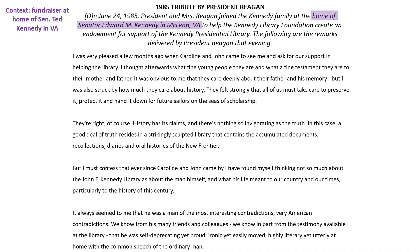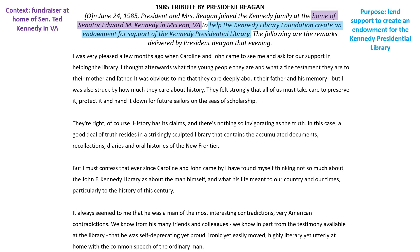We can see that the context in which this passage is occurring is the fact that Reagan is speaking at a fundraiser at the home of Senator Ted Kennedy in Virginia. And Ted Kennedy, or Senator Edward Kennedy, is the brother of President John F. Kennedy. Also, we can learn more about the purpose of this passage, which is to lend support to create an endowment for the Kennedy Presidential Library.